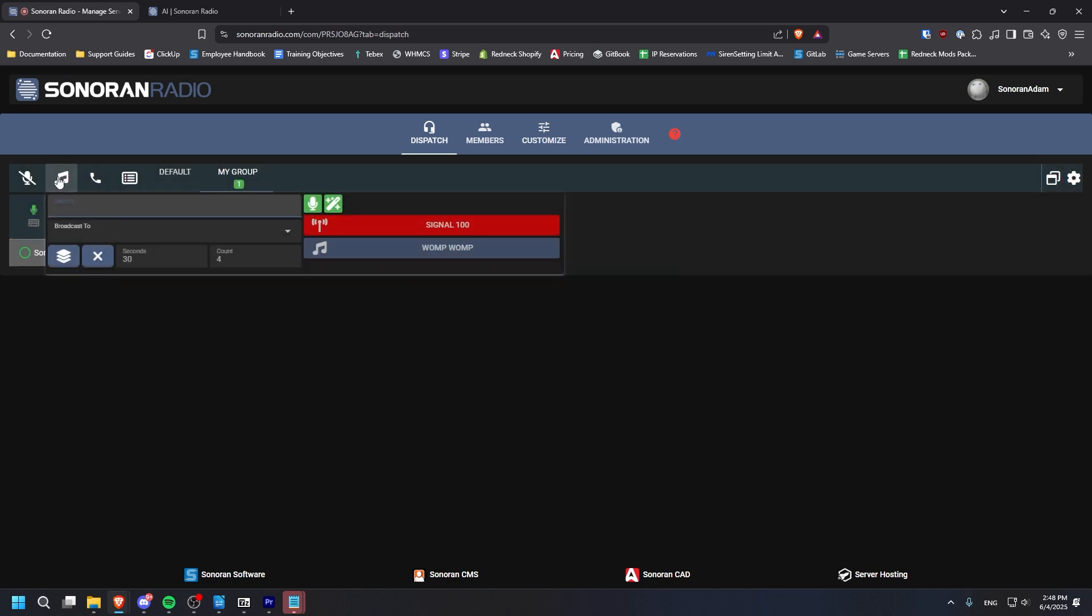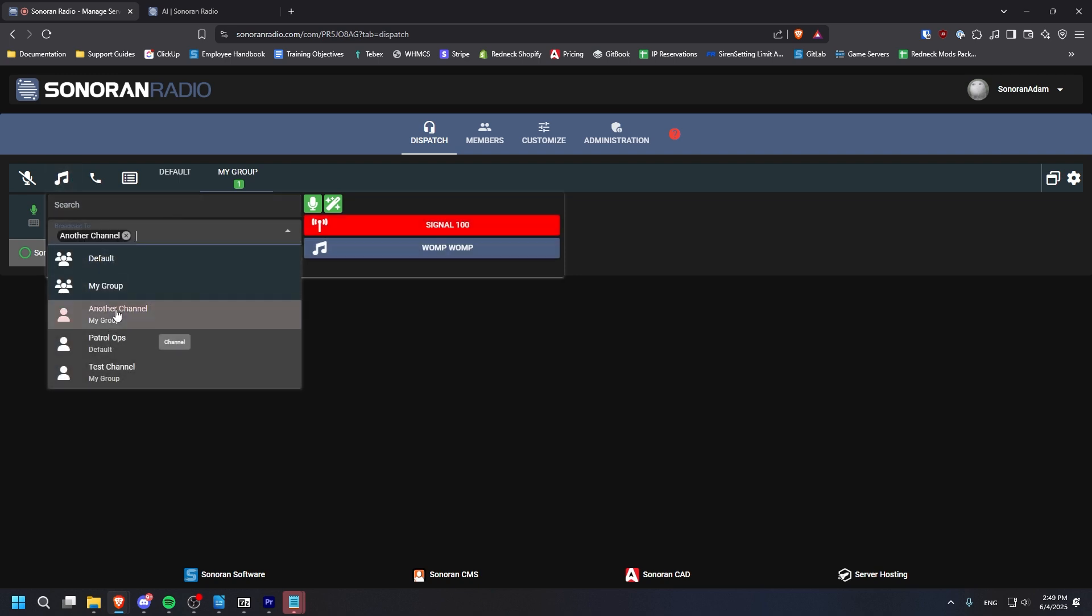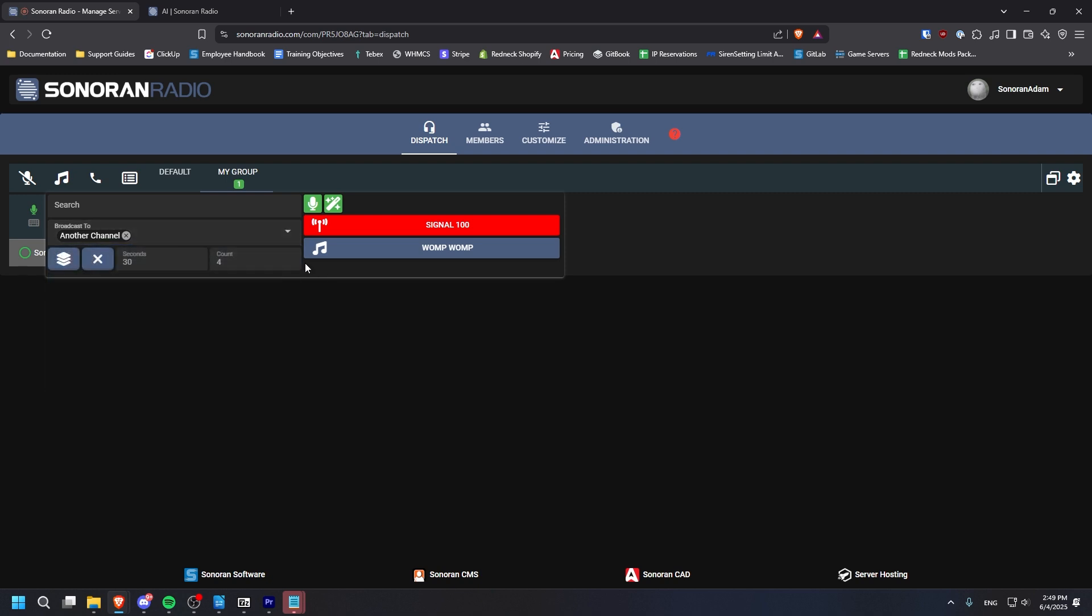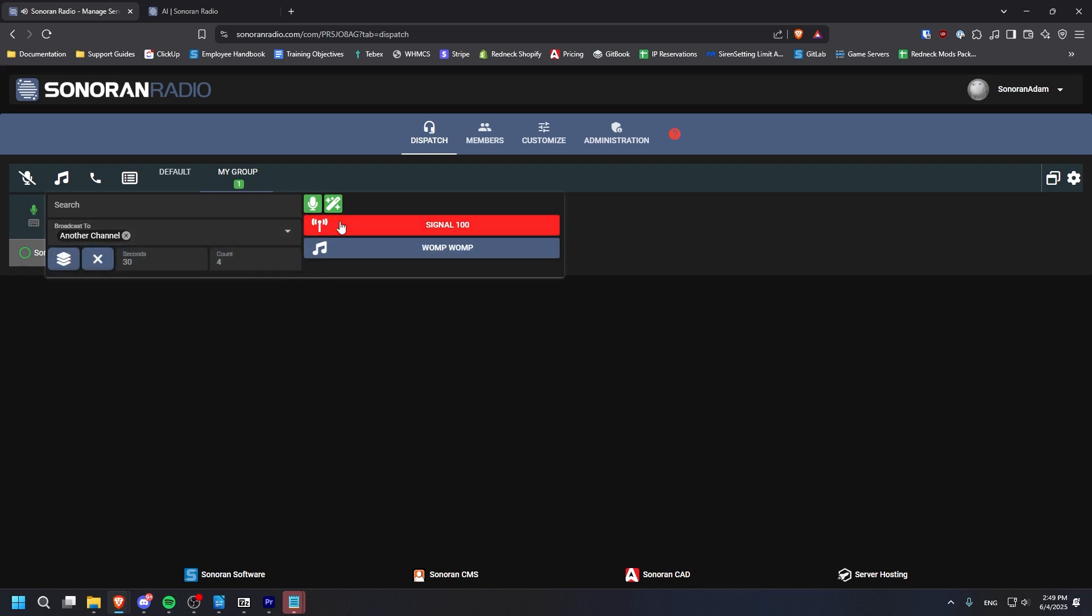Back in the tone board, you can select the channel or channels you would like to broadcast to. Click on a tone to broadcast it to that channel. You can set your tones to repeat for a certain amount of time or for a certain number of times, or you can toggle stack mode, which allows you to play a sequence of tones back to back.